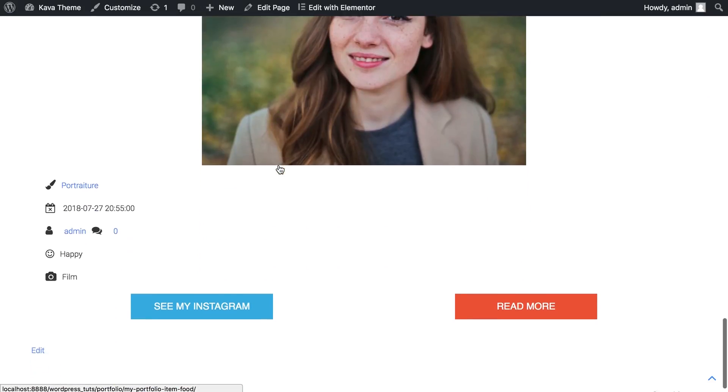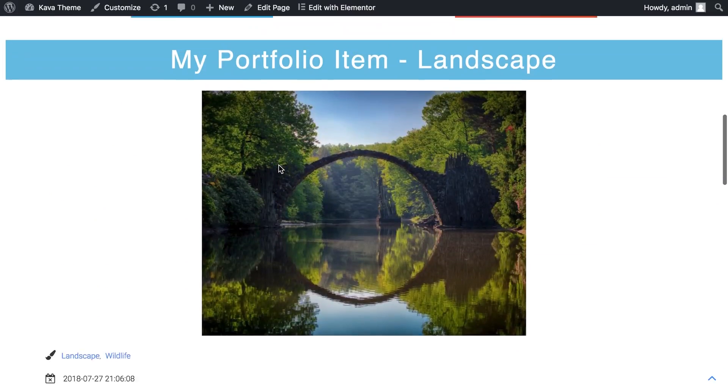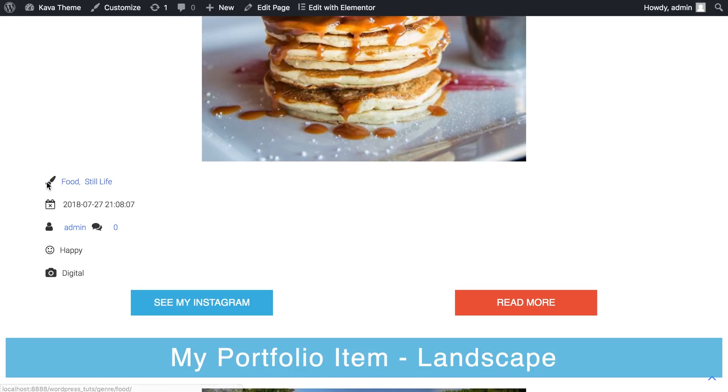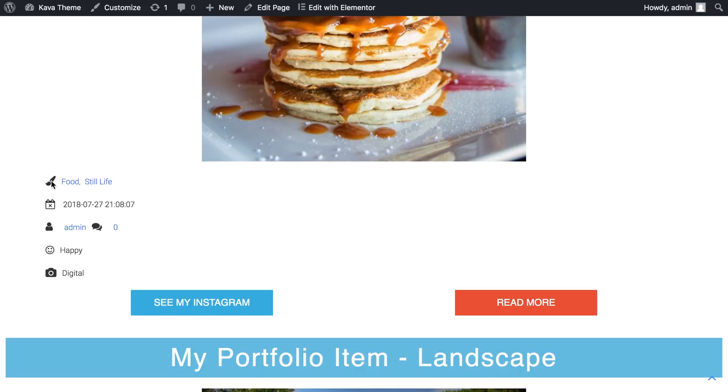So I have also created a listing putting all of my items together. And I've got here the taxonomy called Genre. This taxonomy will help me categorize and sort out the images that have particular information written in their custom taxonomy.